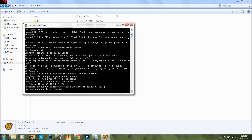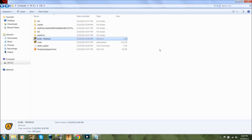If you're using HLDS Update Tool it would come up right here like 'master something, please restart your server.' Anyways, that's it. Thanks for watching.